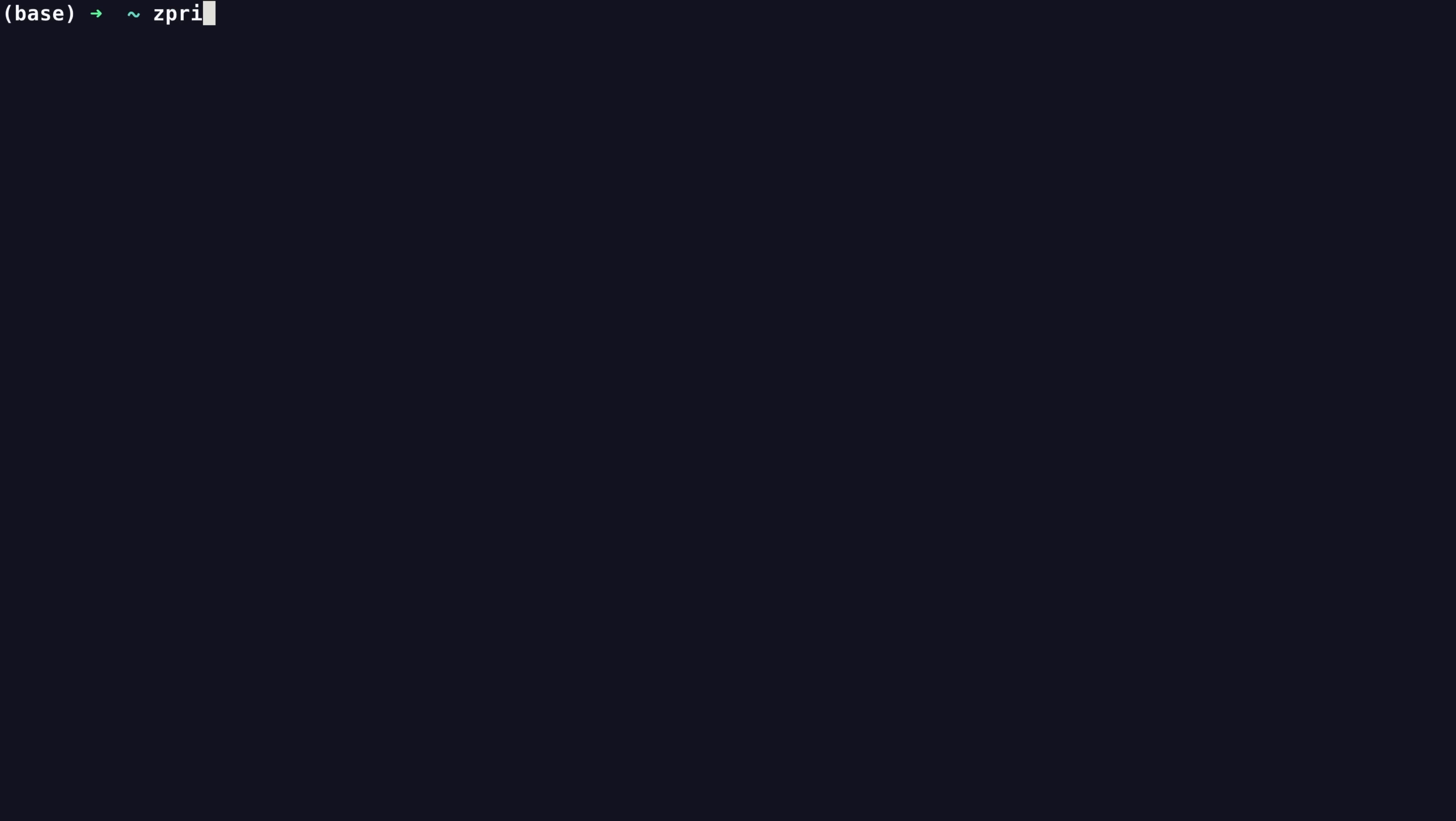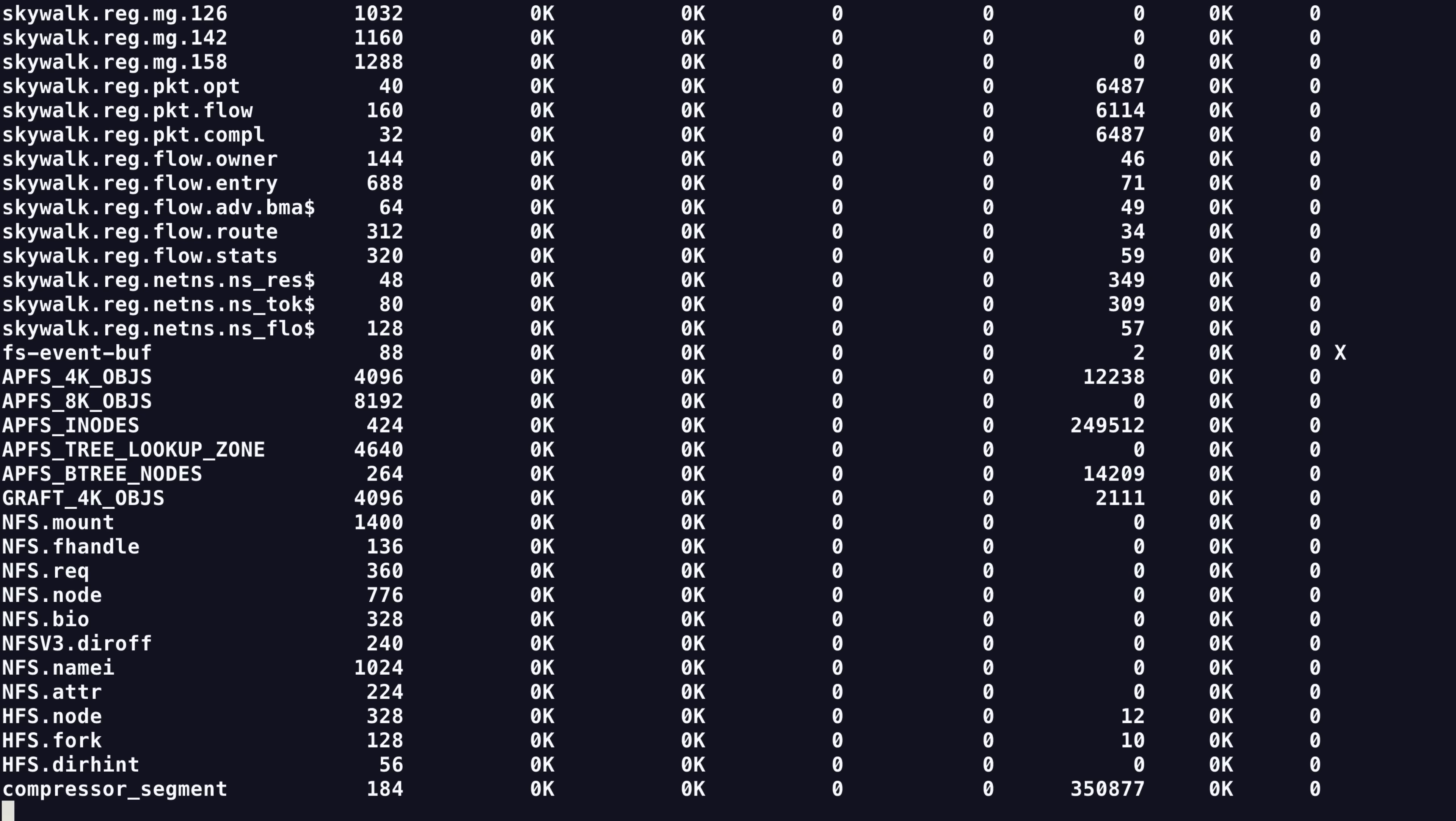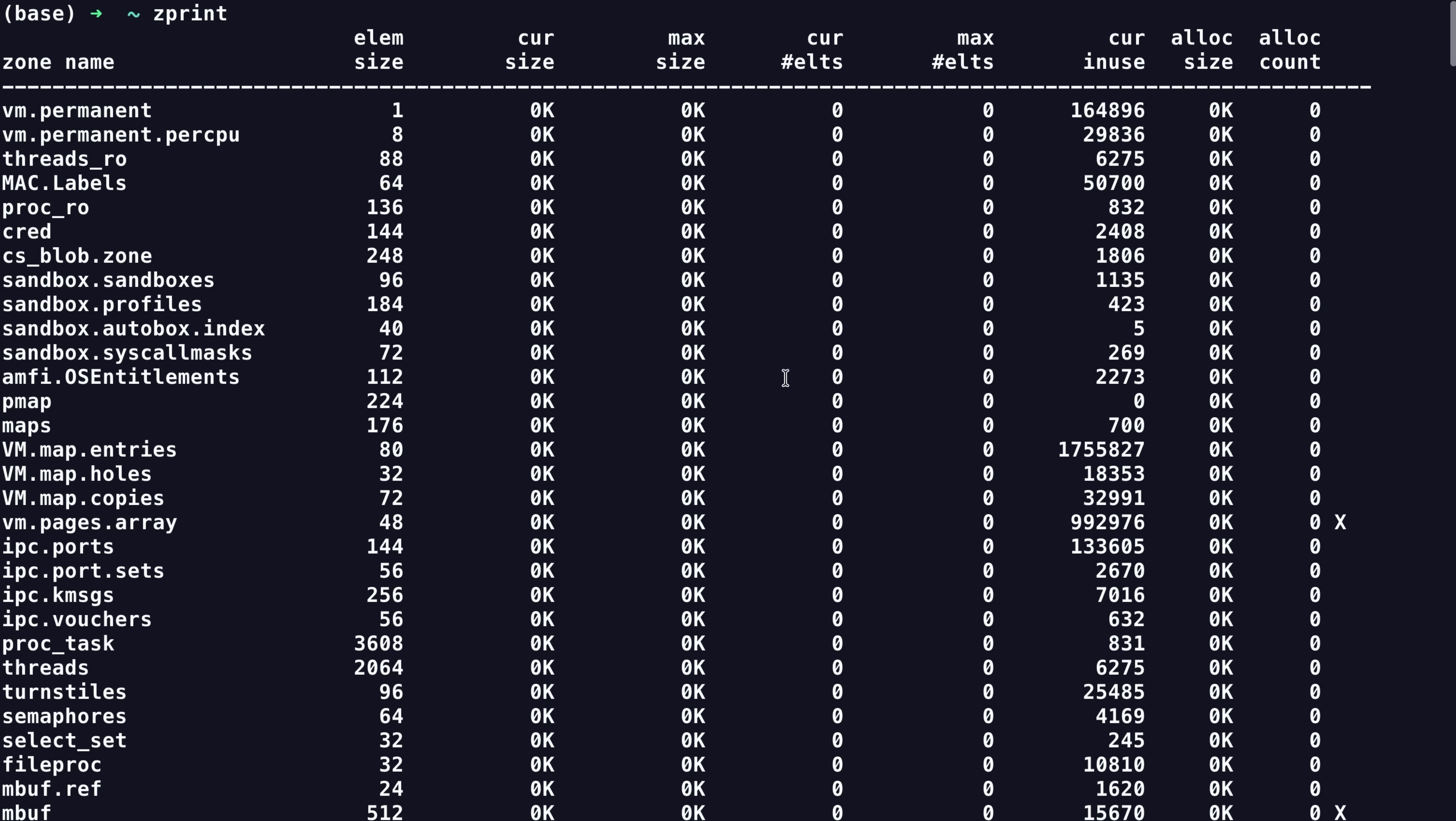As we've touched on in other videos on this channel, the iOS kernel divides up its heap into so-called zones. Zones serve allocations for specific object types or sizes, and they each have a number of VM pages to work with for their allocations.